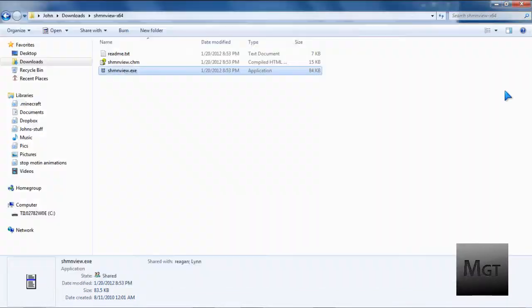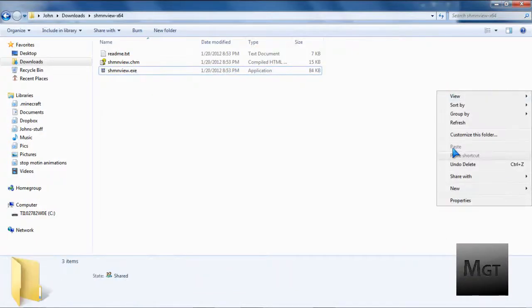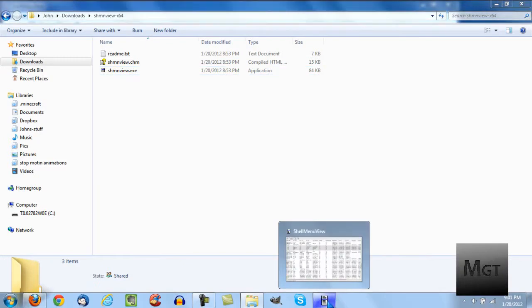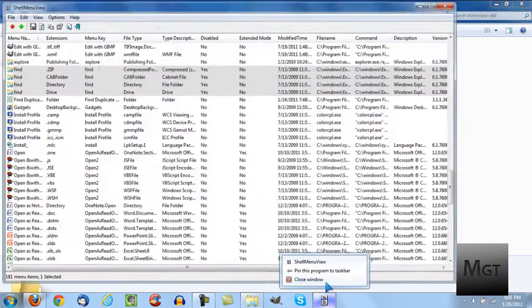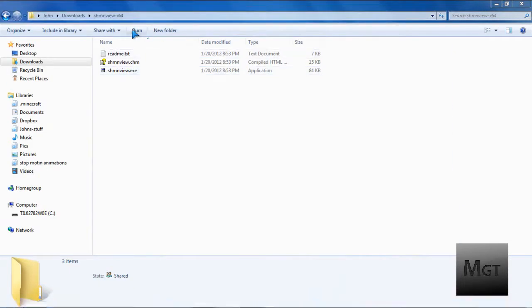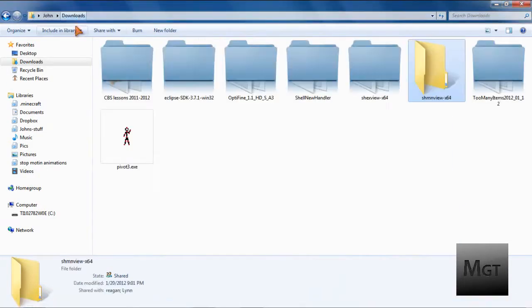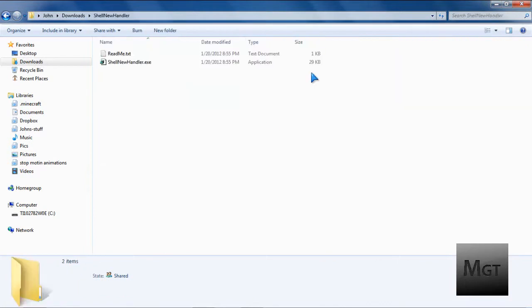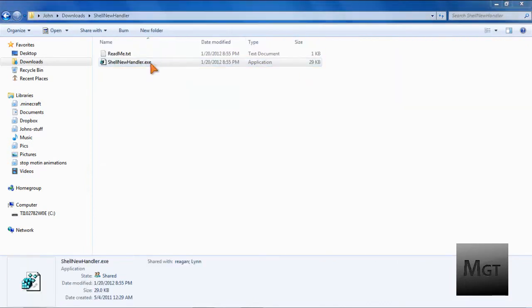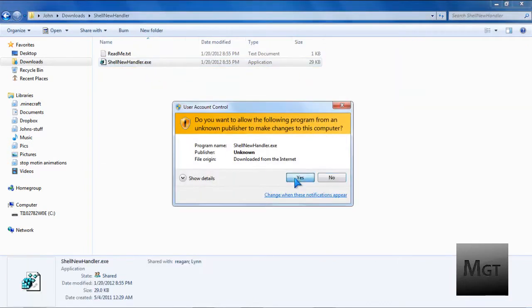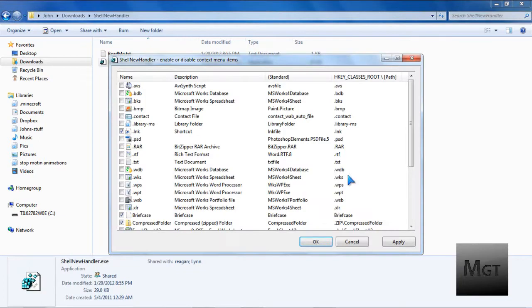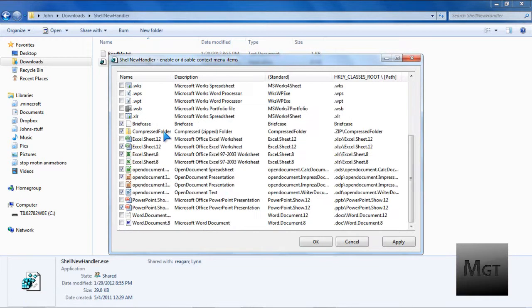So the way to disable stuff on the new menu is use the Shell New Handler, at least it has a name, and open up the exe. Click yes. And now when you open up, then all you have to do is uncheck, and that's how you disable it.